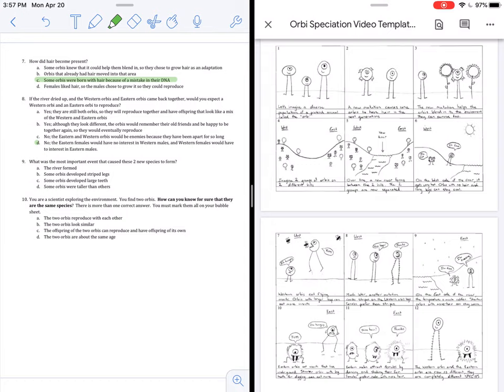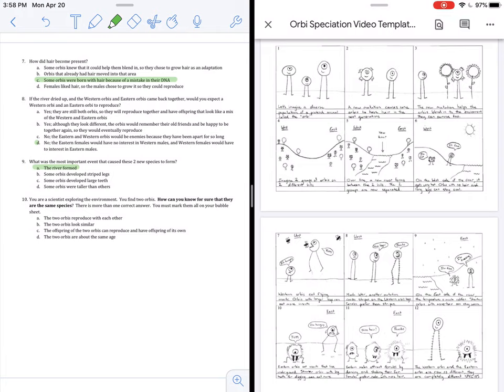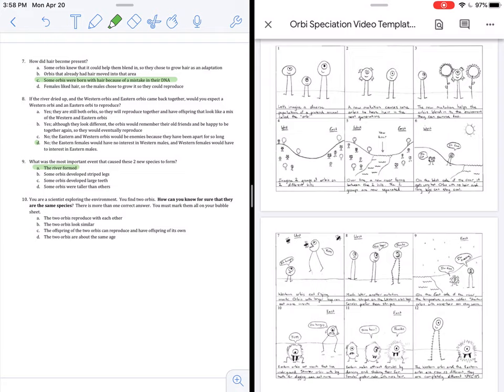Question 9. What was the most important event that caused these two new species to form? It all began when they were separated as the river formed. Separation, also known as isolation. Separation is the first most important step of new species forming. Organisms can be separated into different places, they can be separated because they start to behave differently, or they could even be separated because they reproduce at different times. They could be separated by time, separated by behavior, or separated by location. But separation is the key first step in new species forming.